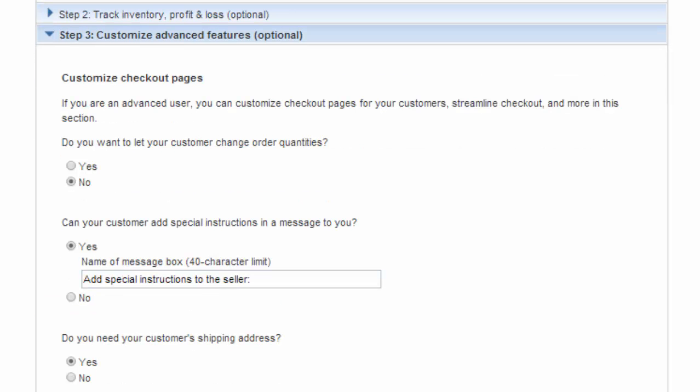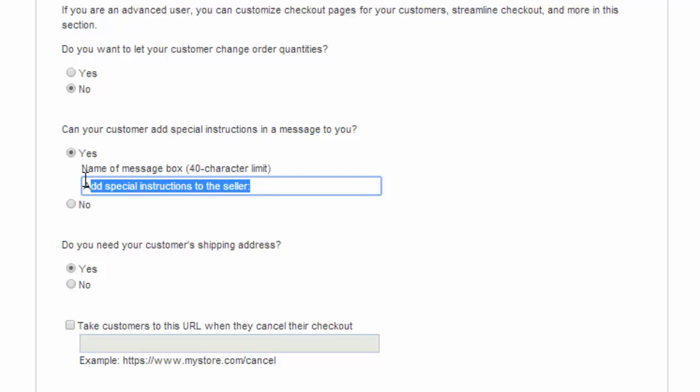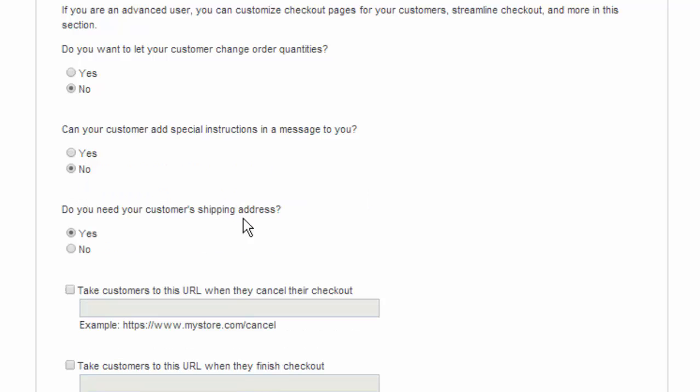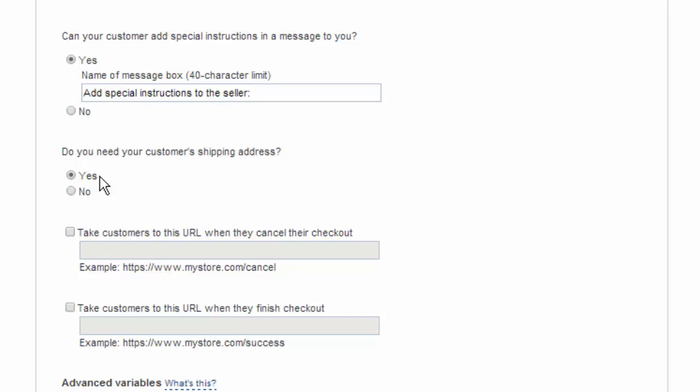And then we do want to look at the advanced features. Are you going to allow your customer to change order quantities yes or no. Are you going to allow the purchaser to add special instructions for you, for example if you're shipping a physical product and they want you to leave it on the garage steps or at the back door or in the doghouse you give them the option to leave this here, perhaps they prefer UPS over FedEx whatever the case might be you give them the option to give you special instructions.